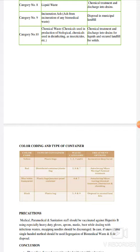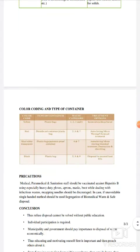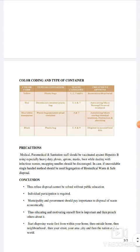Precautions में: medical, paramedical और sanitization staff should be vaccinated against hepatitis B, using especially heavy duty gloves, apron, masks and boots while dealing with infectious waste. Recapping of needles should be discouraged. In case of unavoidable situations, a single-handed method should be used. Proper segregation of biomedical waste and safe disposal is essential.